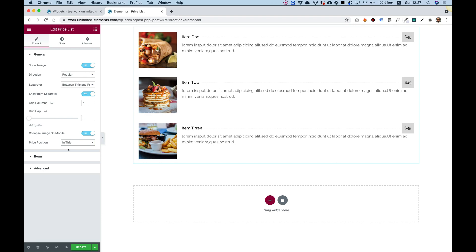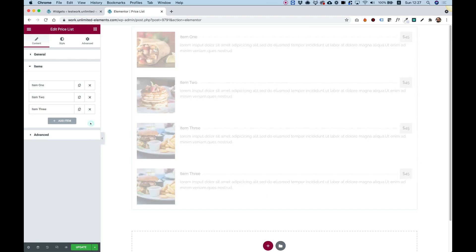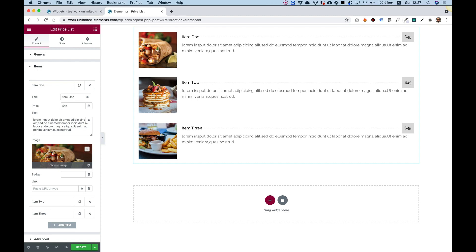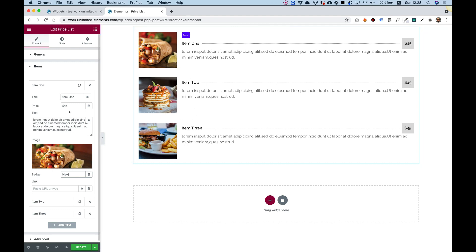In Items, it's the regular Elementor repeater. We can duplicate items, delete items, add new items, and edit existing items. In each item, we have an option for title, price, text, image, and a link if you want it to be linkable. We also have an option for a badge, which is really awesome. To turn on the badge, all you need to do is put in some text. If I write 'new', you can see that makes a really nice badge where you can highlight different products or items inside of your list.